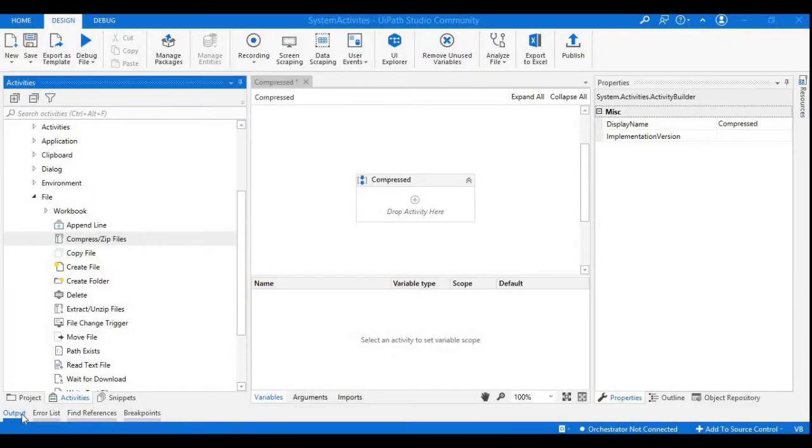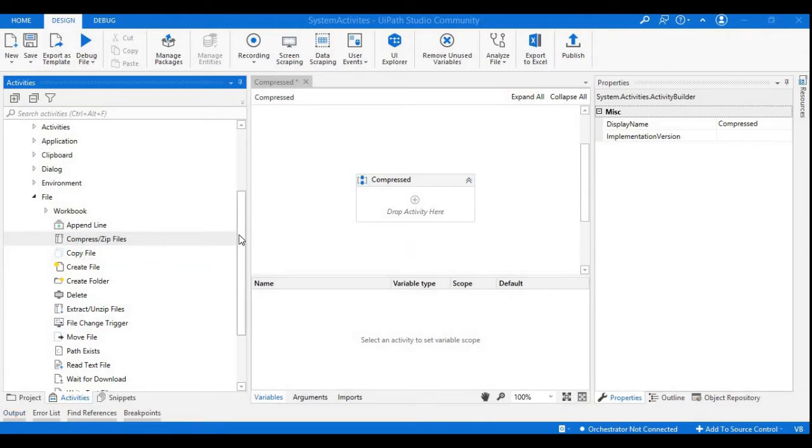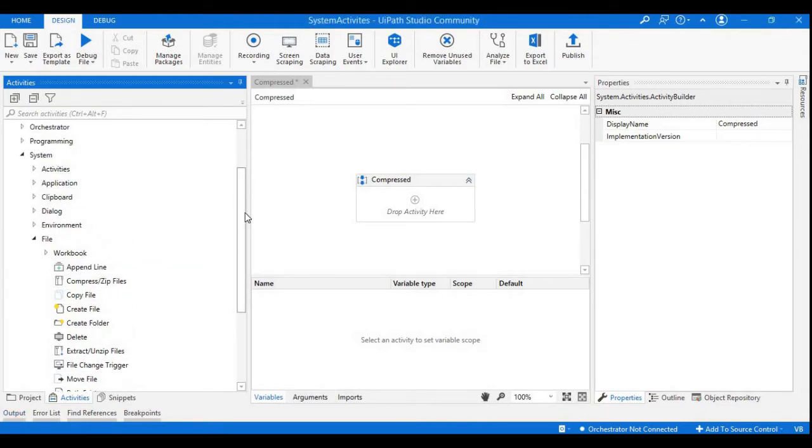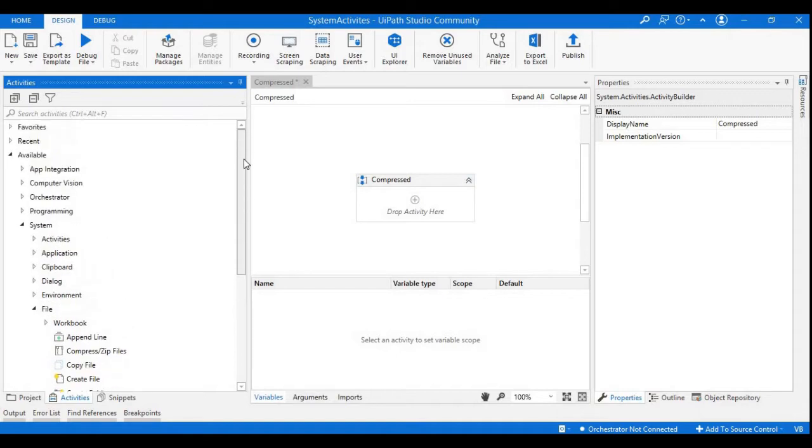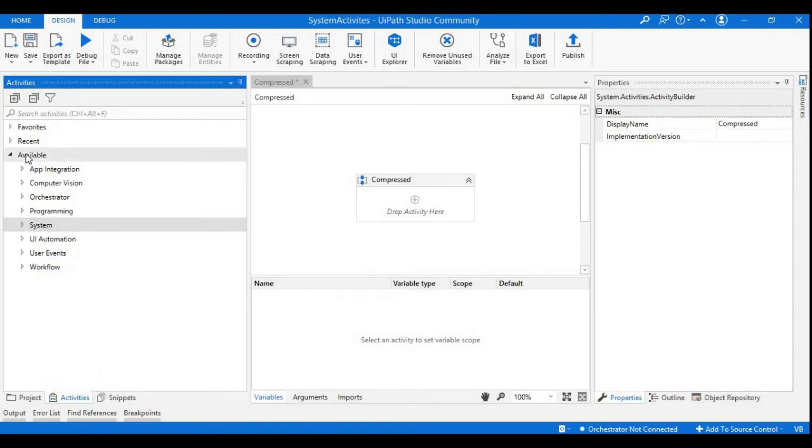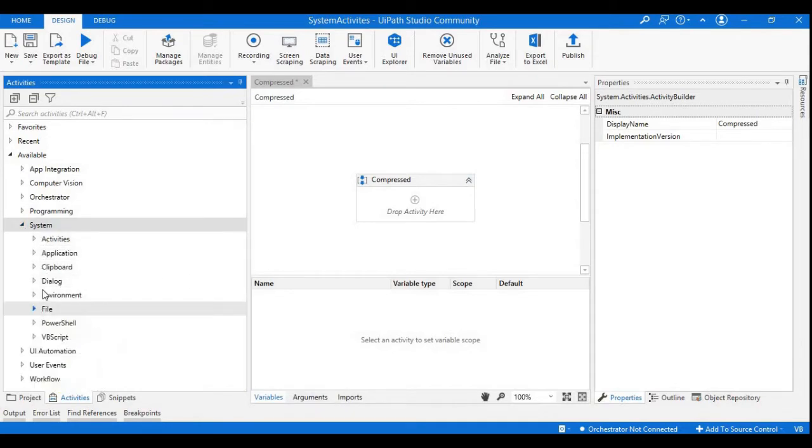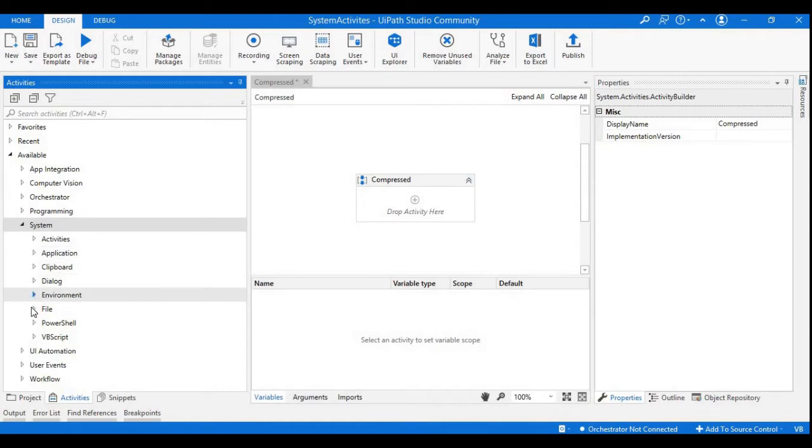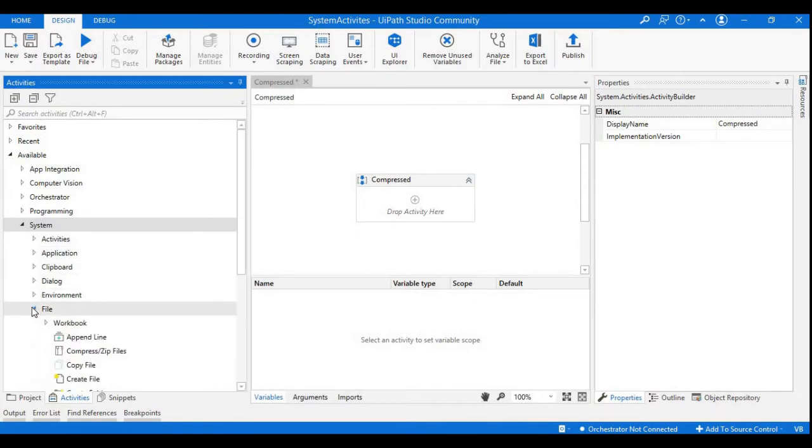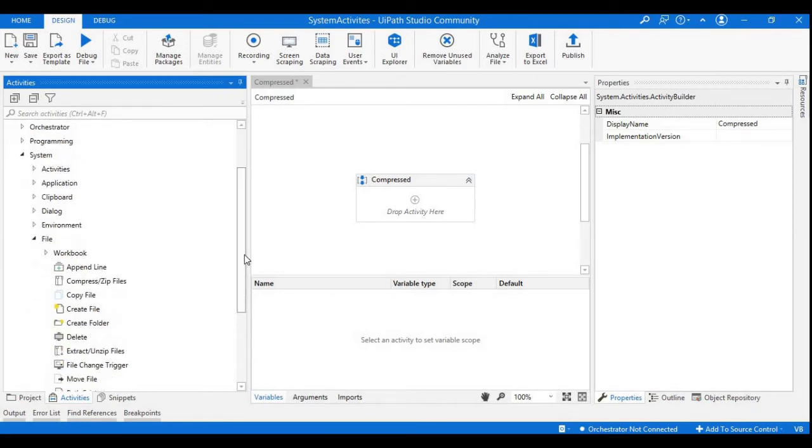Hey guys, welcome back to my channel. In this session we will start with some system activities. If you observe in the activities panel, we have a dropdown which is called Available. In that we can see the system activities inside that we have different types of activities like application or clipboard activities. In this session we will see how we can compress the files in a particular folder with the help of UiPath Studio.